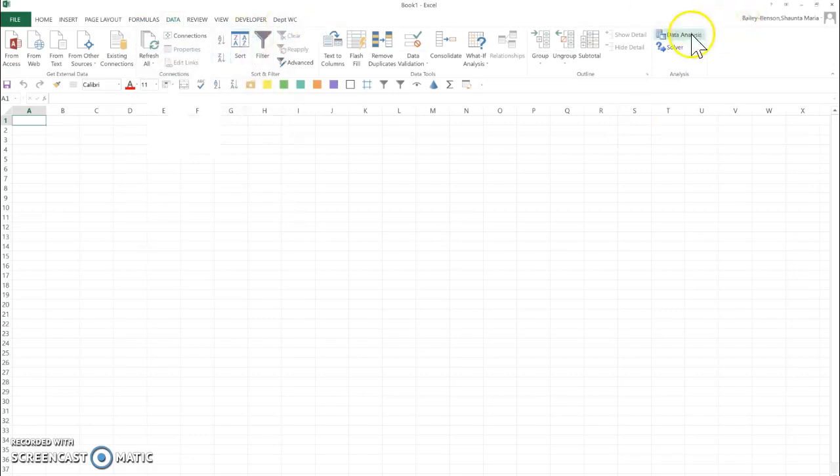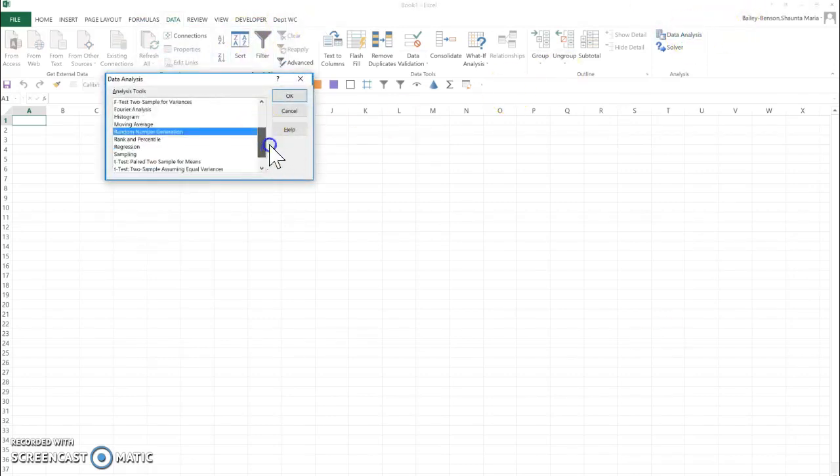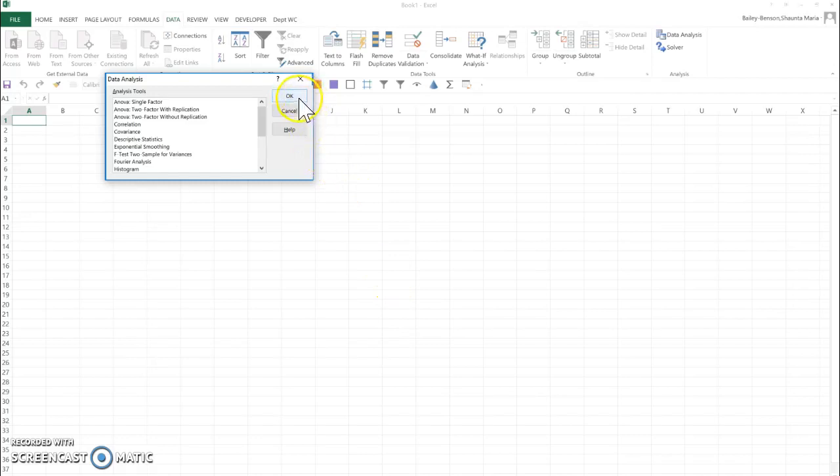Once you do all that, it should show up here. And here are all the statistical tools that we'll need for the course. Hope this works for you. If it doesn't, email me and we'll talk about it later.